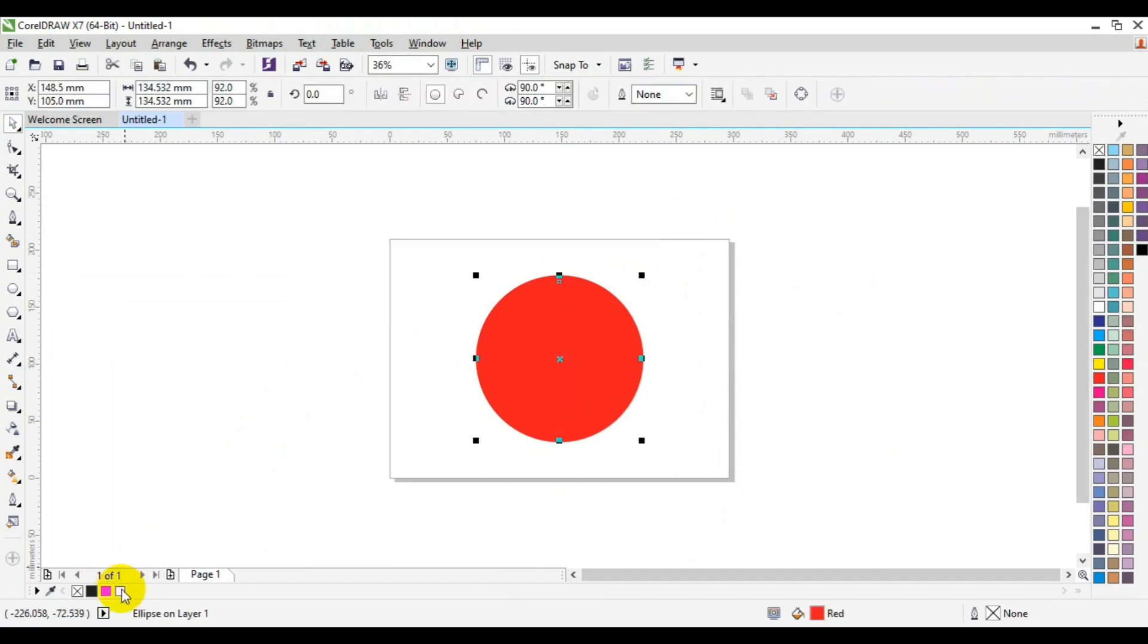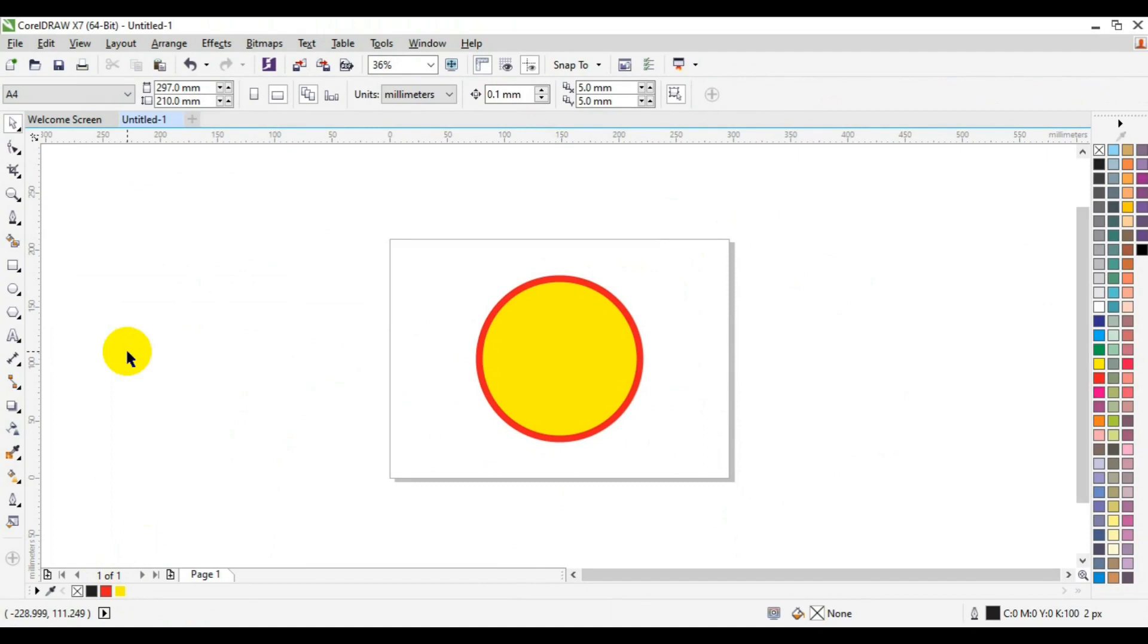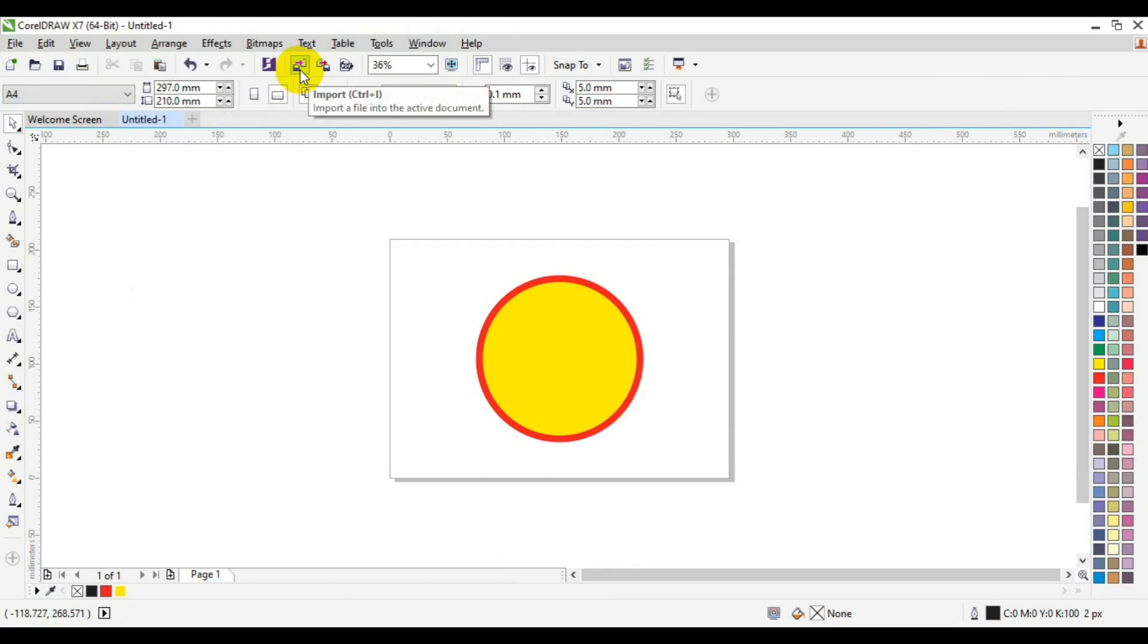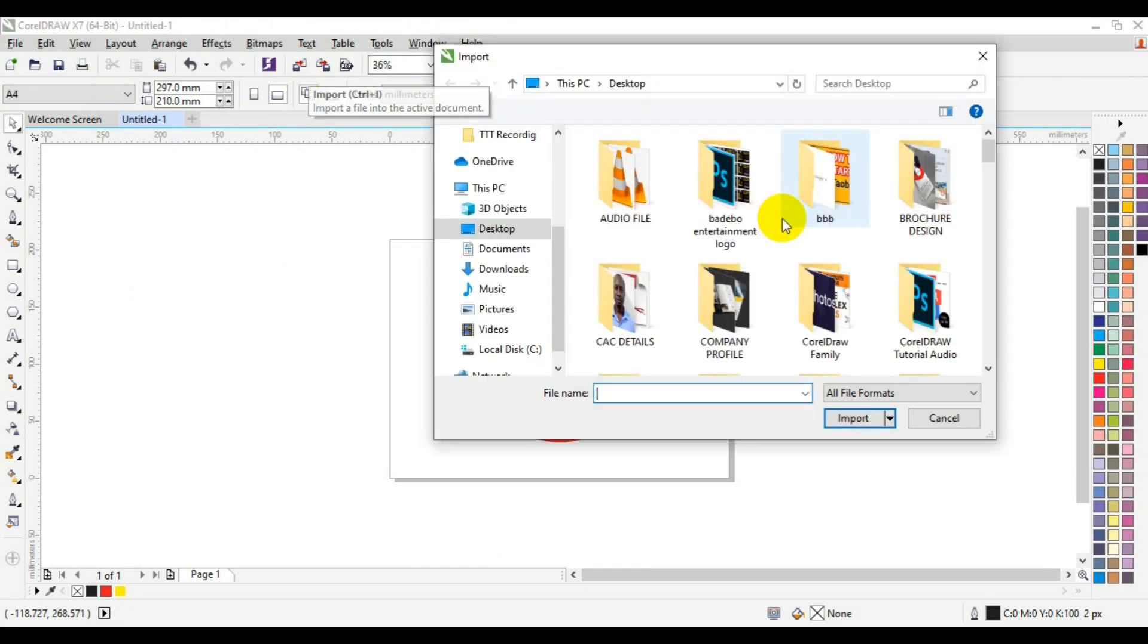And the duplicated one here I'm going to fill it with yellow. Now the next thing I'm going to do is to go to my import icon from the home tab here and I'm looking for my picture.